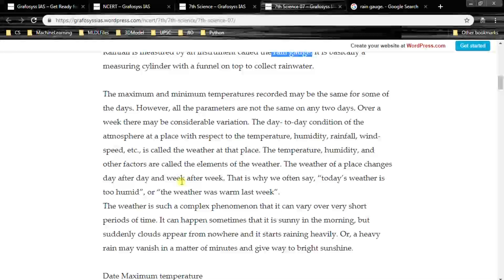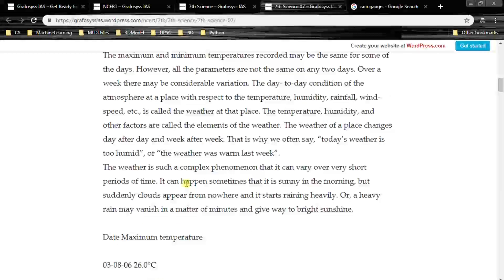Temperature, humidity and other factors are called the elements of the weather. The weather of a place changes day after day and week after week. The weather is such a complex phenomenon that it can vary over very short periods of time — it can be sunny in the morning, then suddenly clouds appear and it starts raining heavily, or heavy rain may vanish and give way to bright sunshine.